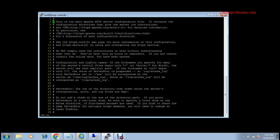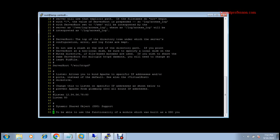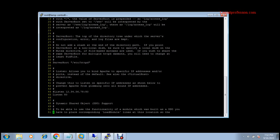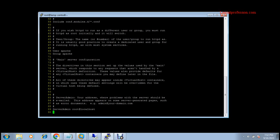First I am showing you the ServerAdmin directive. You need to change the email address for ServerAdmin. If a client machine receives an error on the web server, this email address is displayed on the web page, so the user can send an email to that address to report the error. That is why this email address is important to configure in httpd.conf.